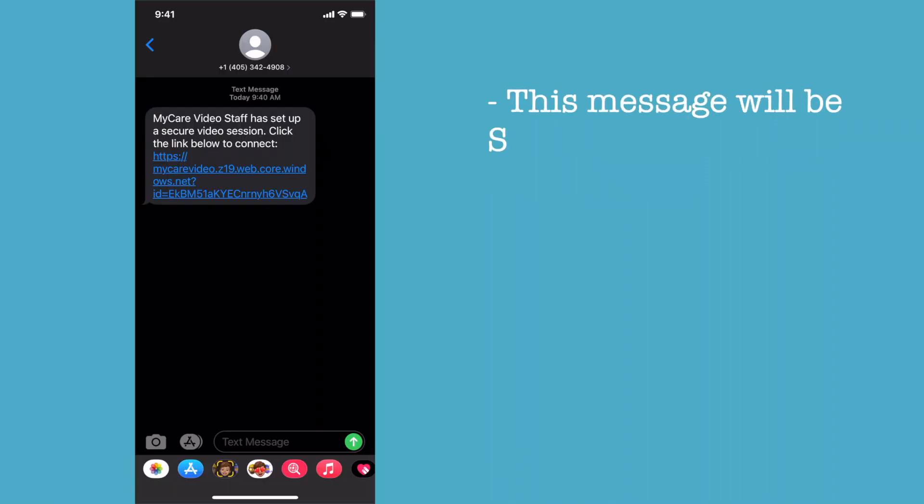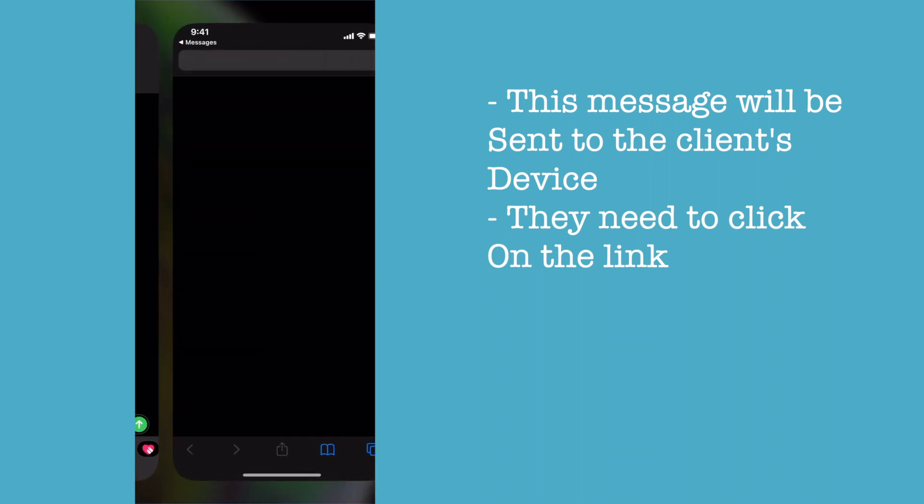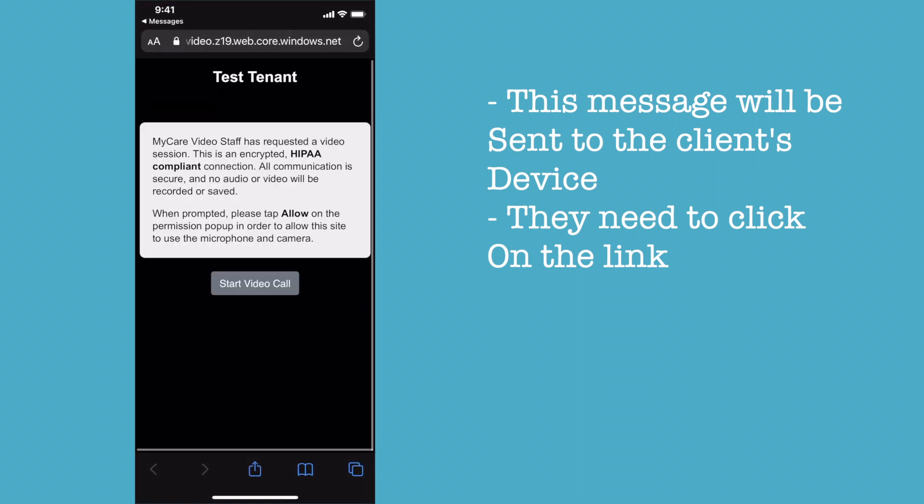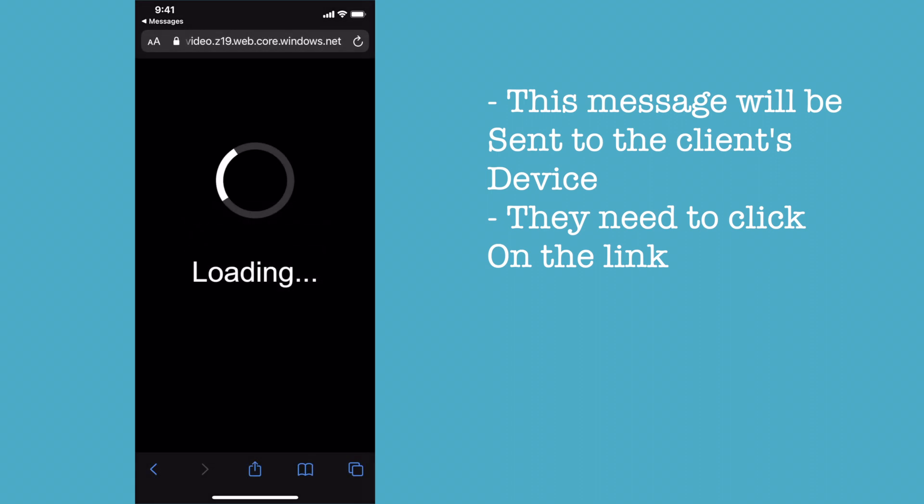At the same time, the app sends a link to the client's phone. The client will click the link, hit start video call, and allow for the microphone and camera.